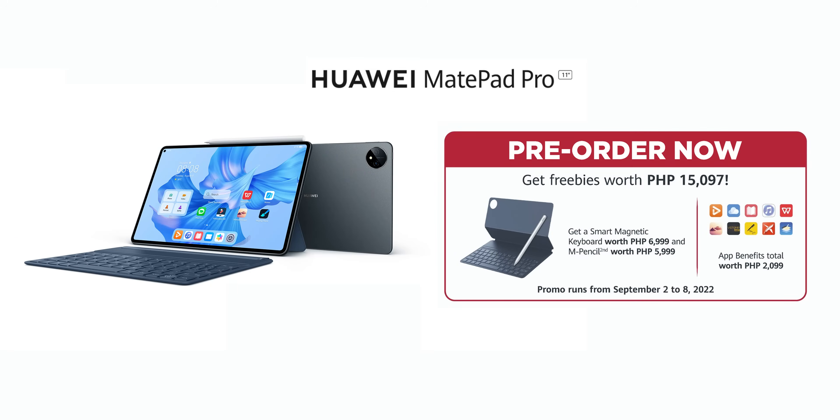Oh, I almost forgot. Also, if you are watching this video before the promo ends, Huawei MatePad Pro 11 will have a special pre-order promo, which you will see on the screen right now.